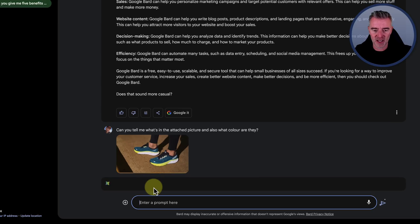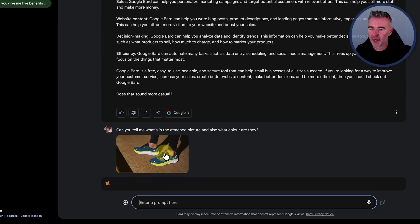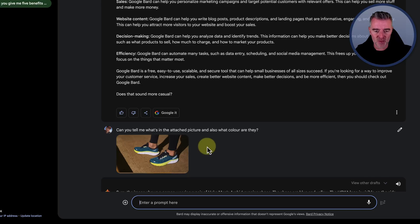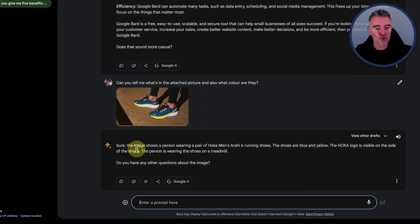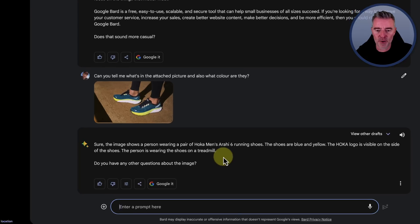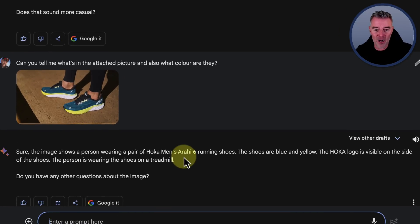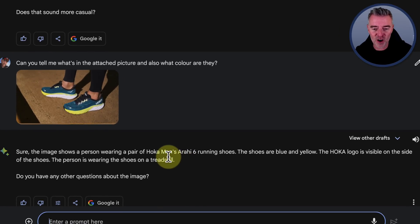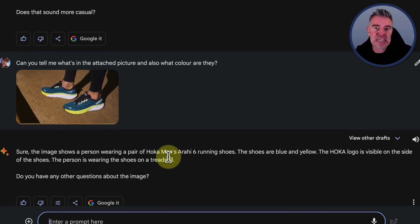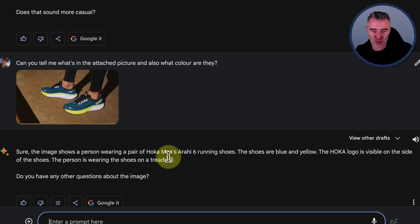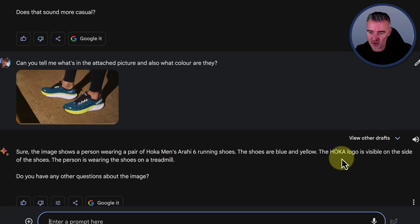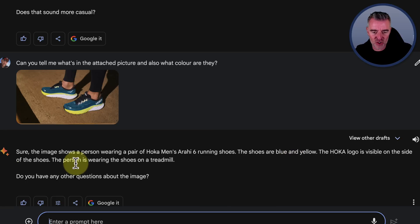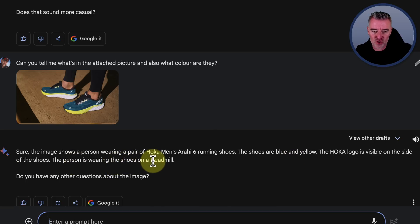And let's see, there it is. There's the image, which was just a JPEG, I think. That's having a little think about it. And let's have a look. Sure. The image shows a person wearing a pair of, wow, Hoka Men's Arahi 6 running shoes. That's pretty impressive. The shoes are blue and yellow. The Hoka logo is visible on the side of the shoes. The person is wearing the shoes on a treadmill.